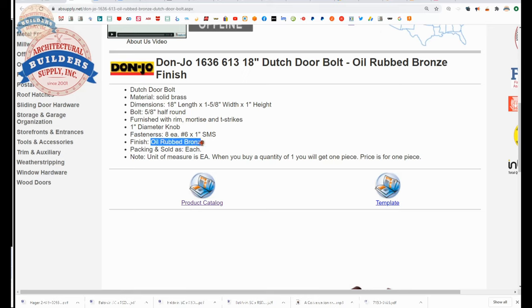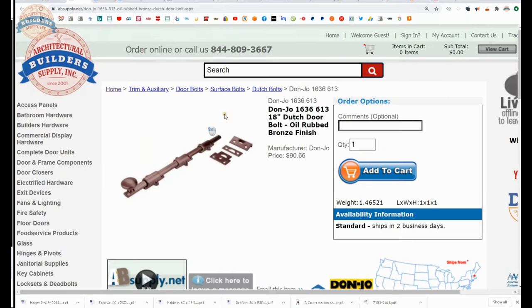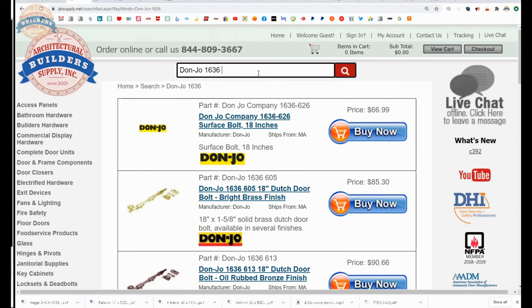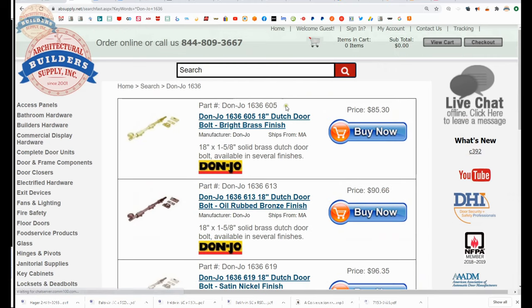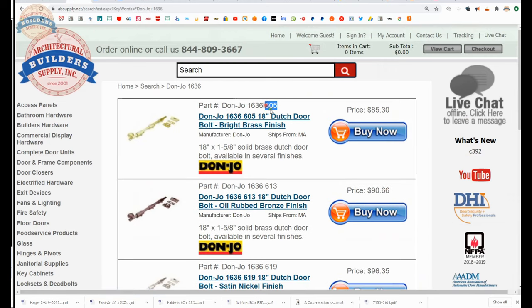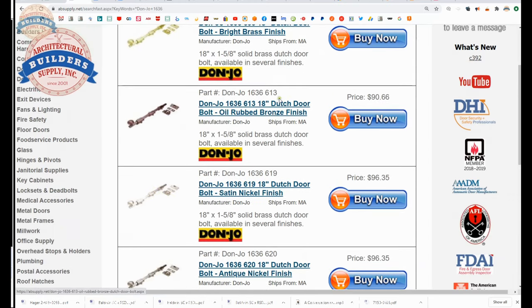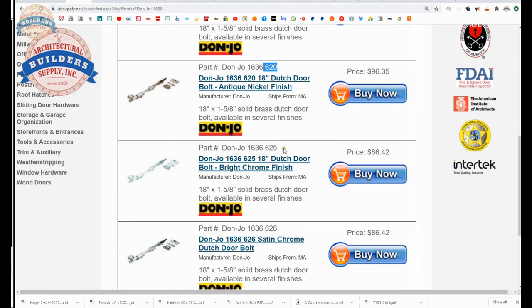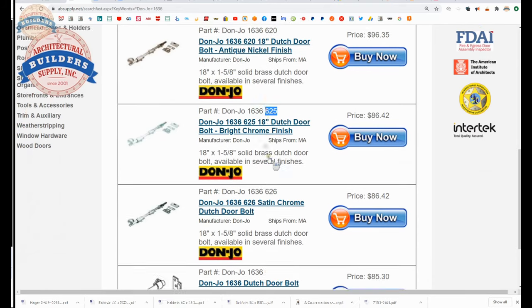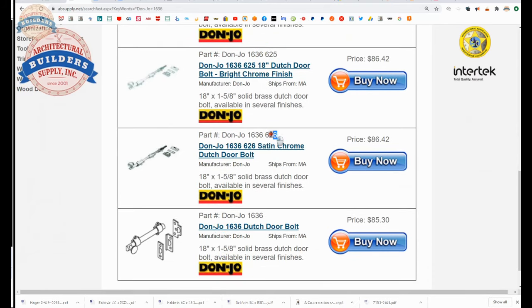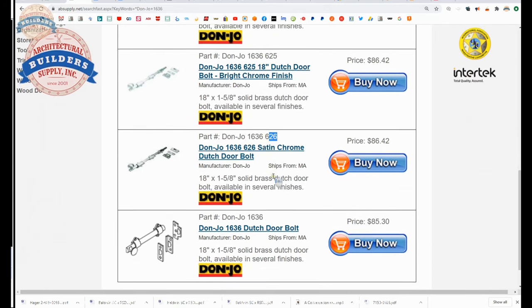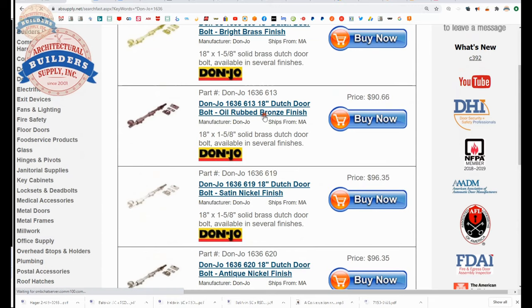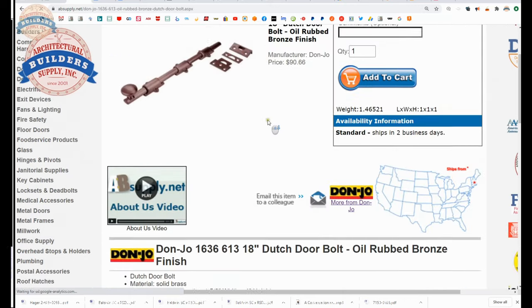Oil rubbed bronze. What other finishes are available? That's a good question. Let's take a look. The Don Joe 1636 is going to be available in 605 polished brass, 613 oil rubbed bronze, the one we're looking at, 619A satin nickel, 620 antique nickel, 625 polished chrome, 626 satin chrome. Those are the finishes available on this item.